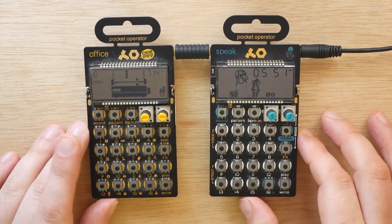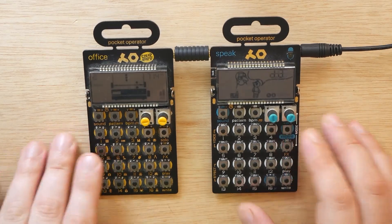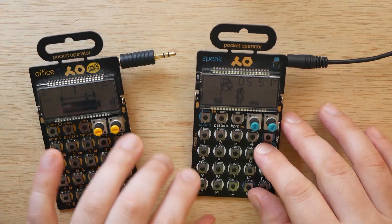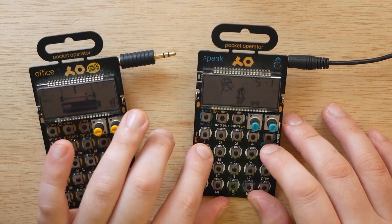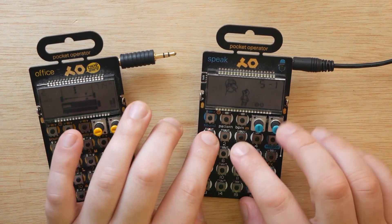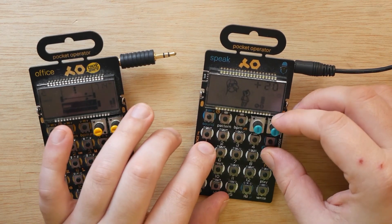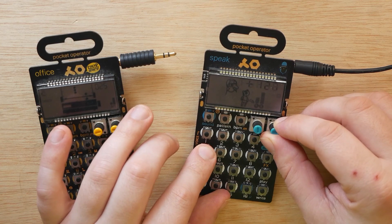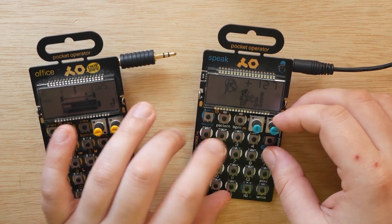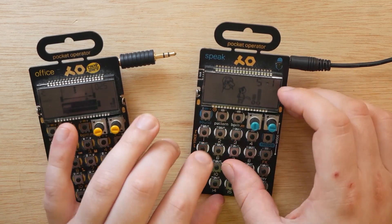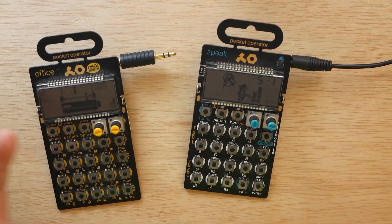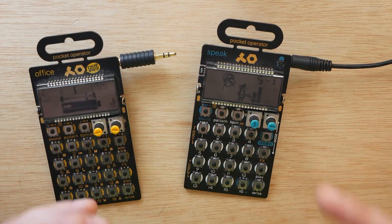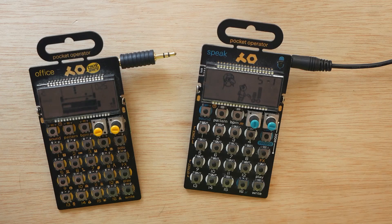Now, if you're not familiar, the PO35 Speak is a vocal synthesizer. So I can simply record something like this, like this, and then we can play with it.